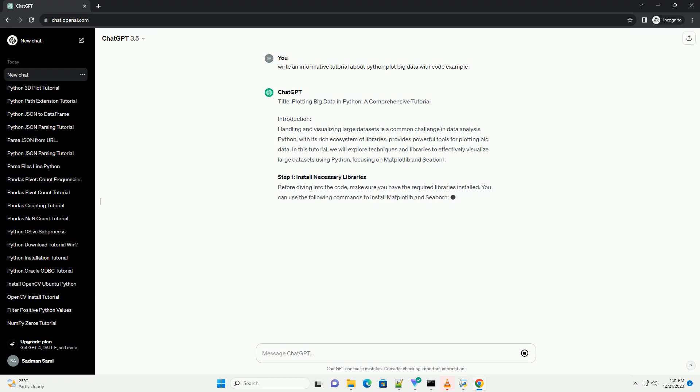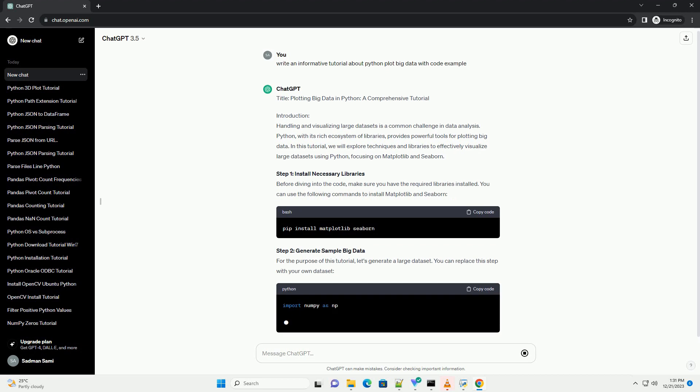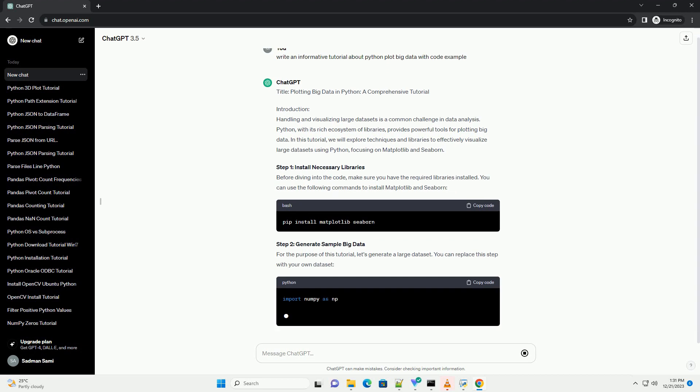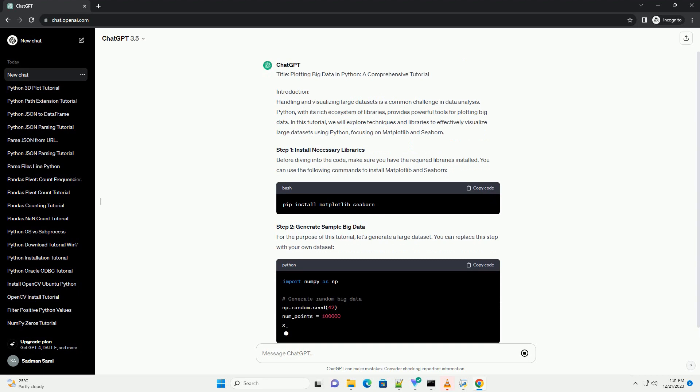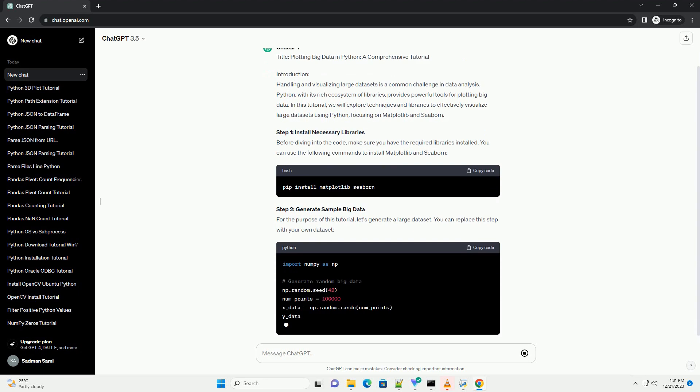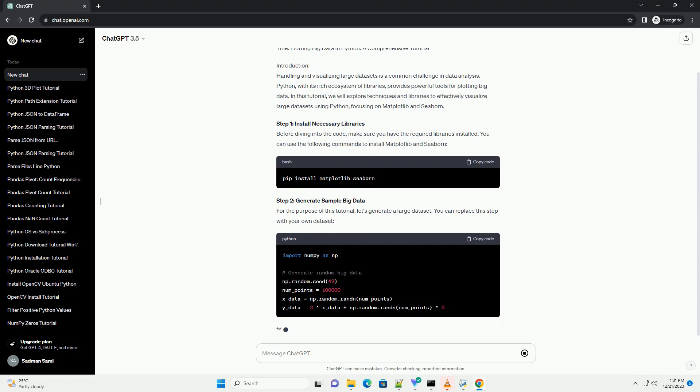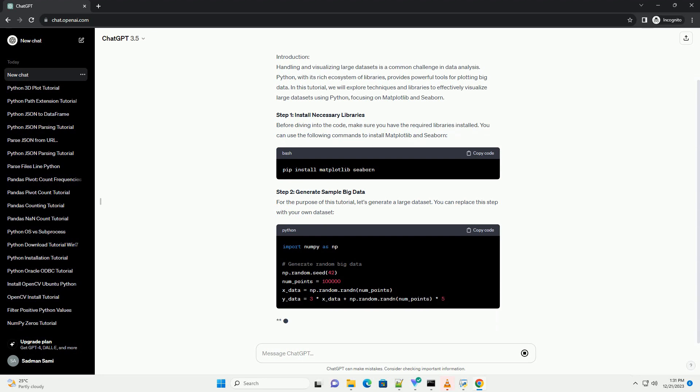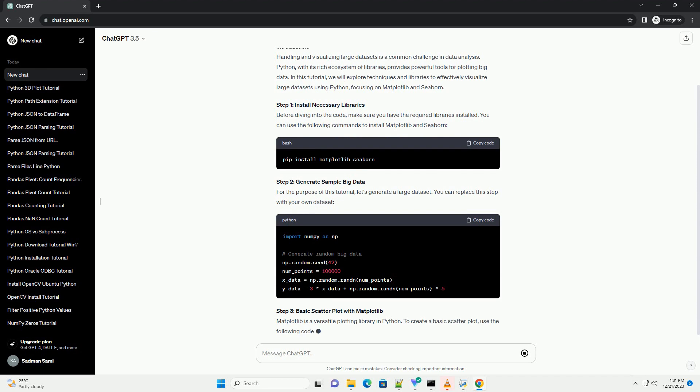Introduction: Handling and visualizing large datasets is a common challenge in data analysis. Python, with its rich ecosystem of libraries, provides powerful tools for plotting big data. In this tutorial, we will explore techniques and libraries to effectively visualize large datasets using Python, focusing on Matplotlib and Seaborn.